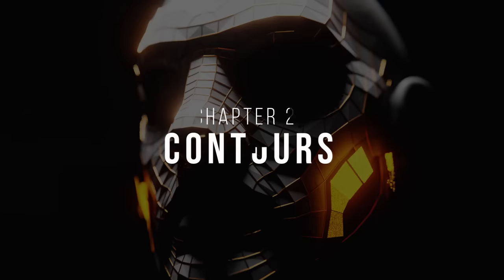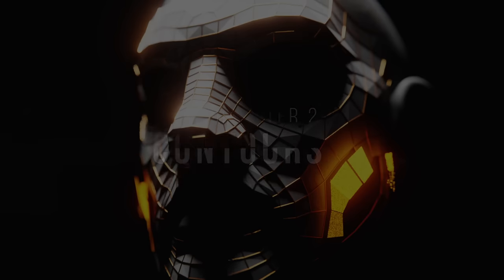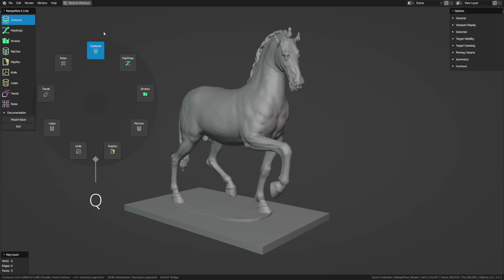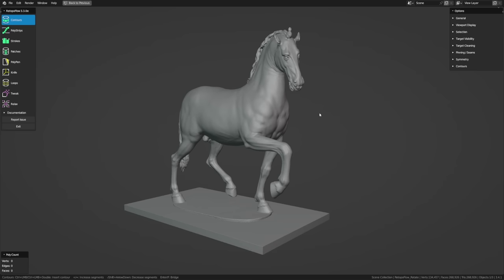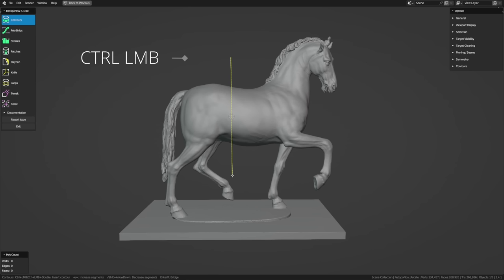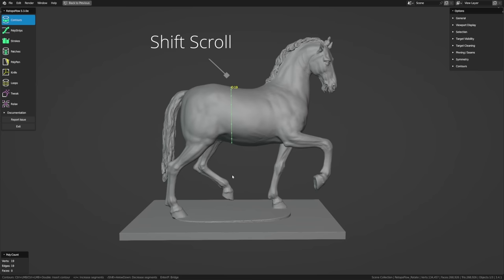Our first tool, Contours, is used for quickly wrapping loops around cylindrical forms like arms, legs, and horns. It's at the top of the toolbar, or hit Q and swipe upwards. To use it, look at your mesh at an angle you'd like to wrap the loop around, hold down Ctrl, and left-click and drag across the form. You'll see a yellow dashed line indicating the angle of the loop, and a circle indicating which part of the mesh it'll wrap around. Let go, and you have a loop. To change the vertex count, hold Shift and scroll up or down.